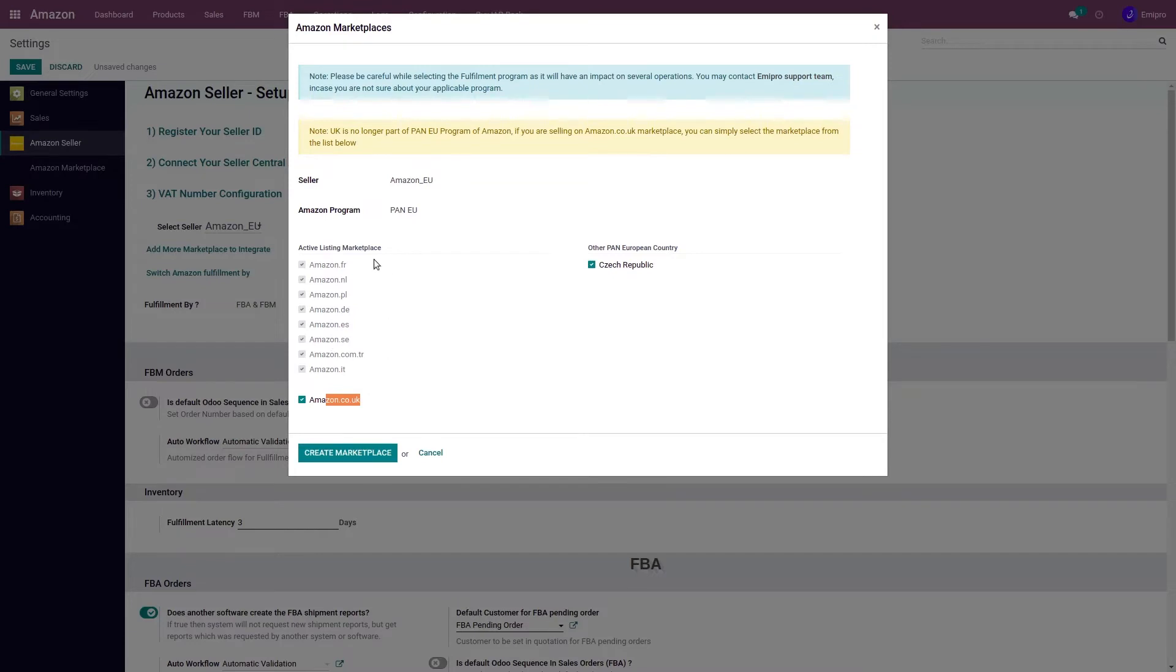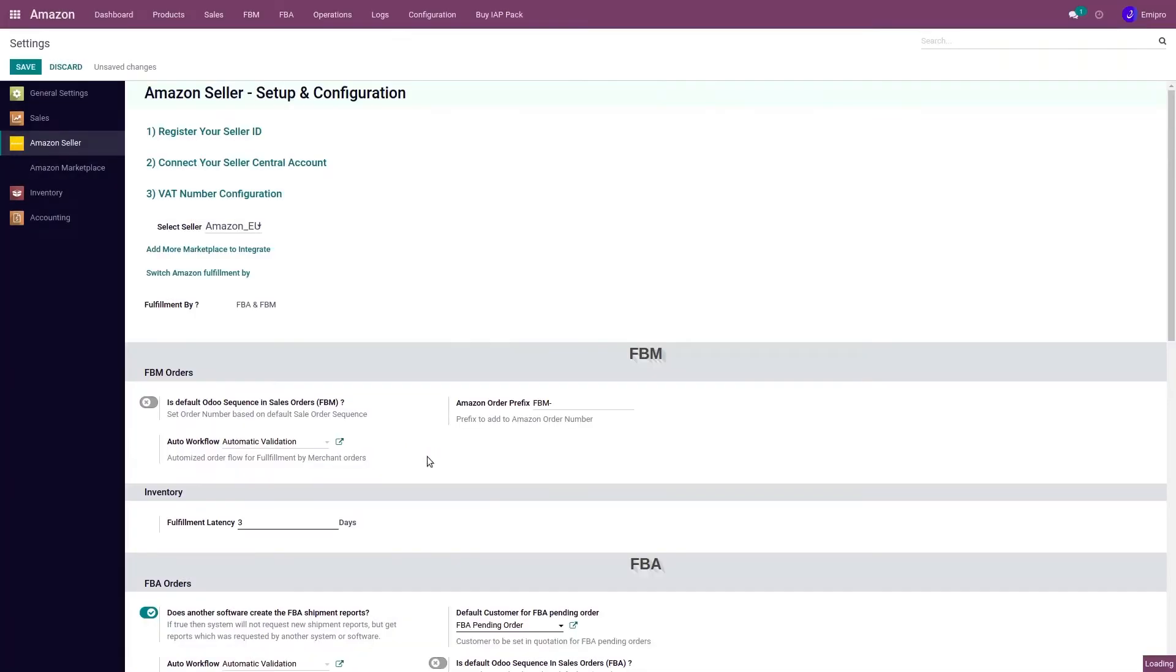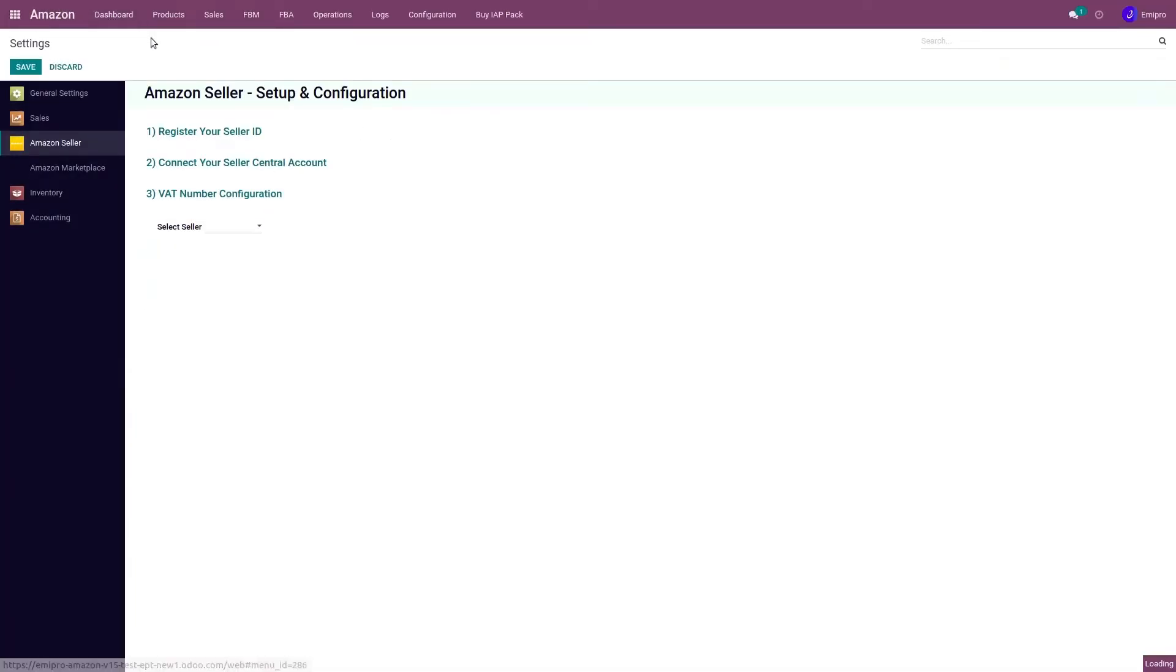Once I have added this program and click on 'Create Marketplace,' the system will create all these marketplaces in Odoo, which I can see from my dashboard.